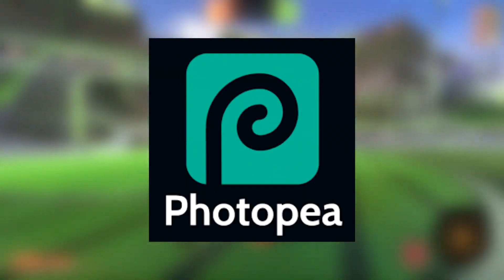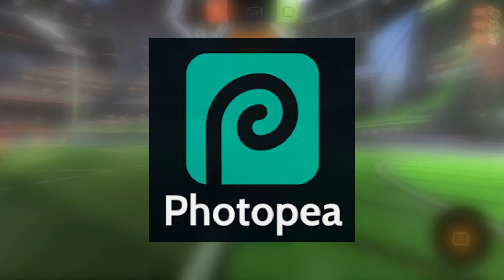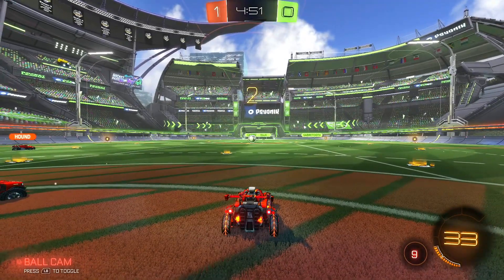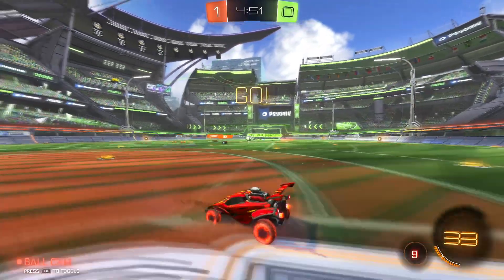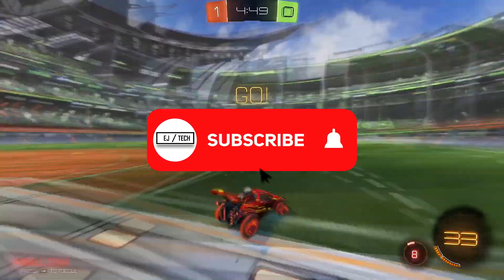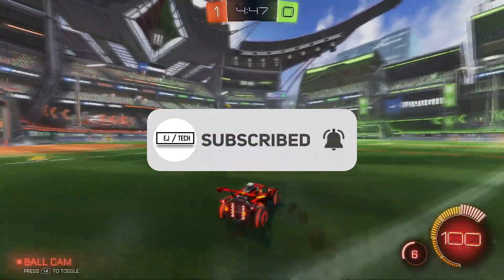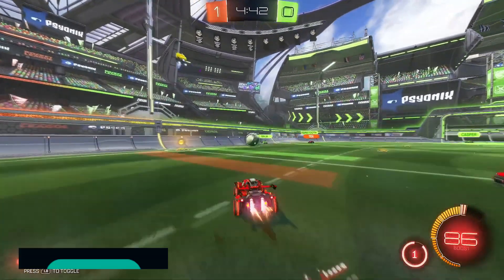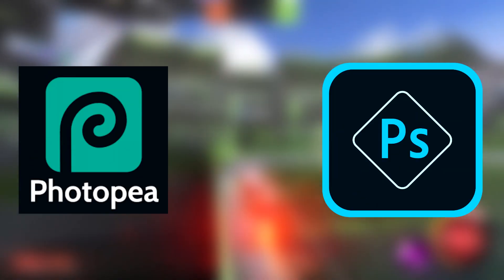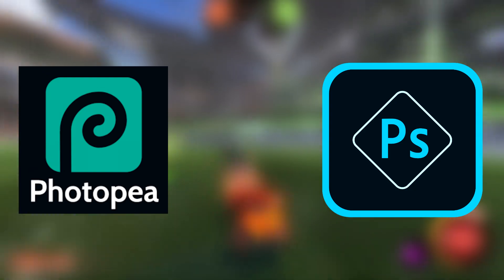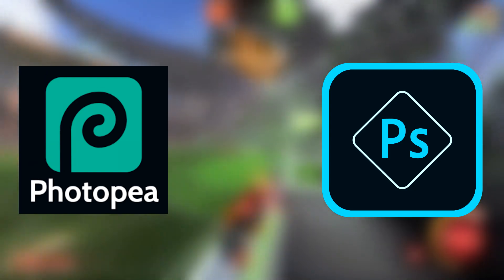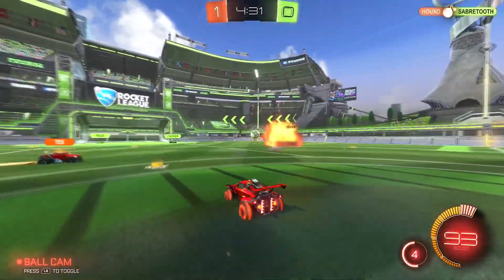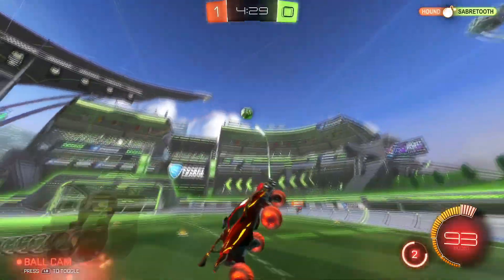For today we're going to be using Photopea. I have made some tutorials on Photopea before on how to create a thumbnail or even a banner, so if you want to check that out, links are in the description. Photopea is a really good photo editing software that is completely free, web-based only, and it allows you to open and edit Photoshop files without having Photoshop. So if you've found a Photoshop template for a logo, you can edit it here.